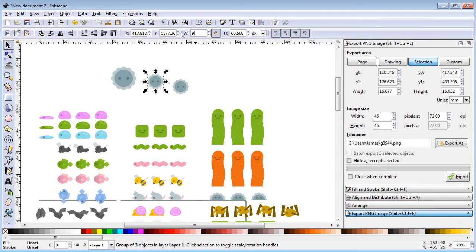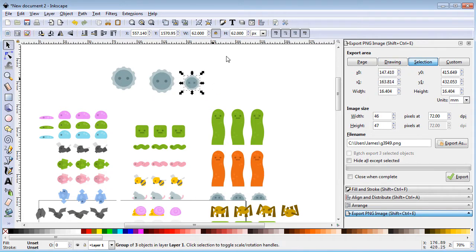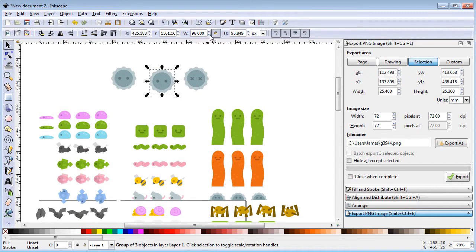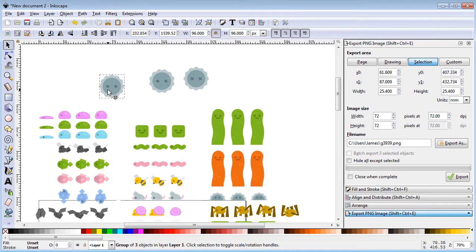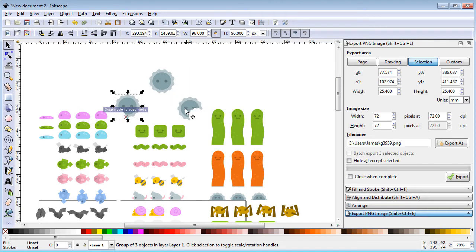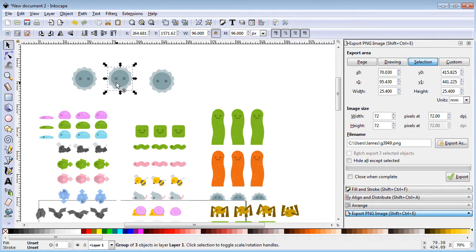You will notice that the second spinner isn't as tall as the other two. Whenever possible, we want to build animations from rasters of the same dimension. In order to make the second frame match the dimension of the others, we will place it inside a transparent 96 by 96 pixel box, centering it horizontally and vertically.